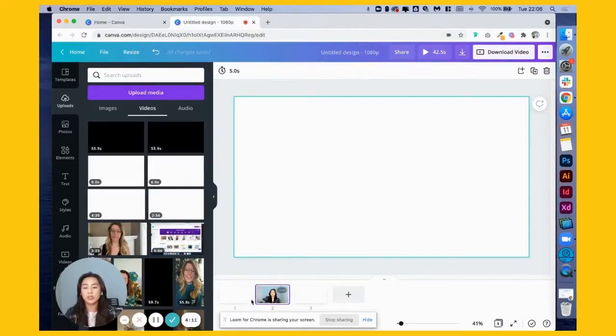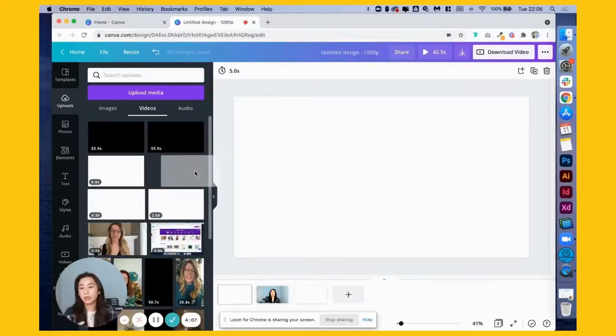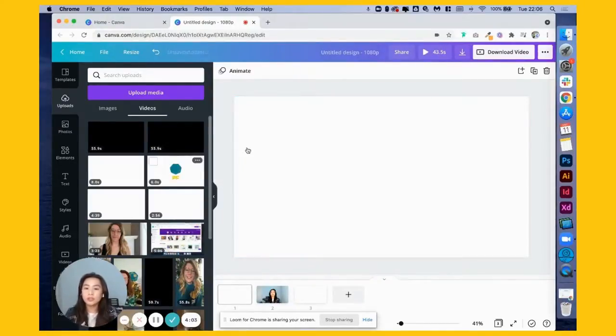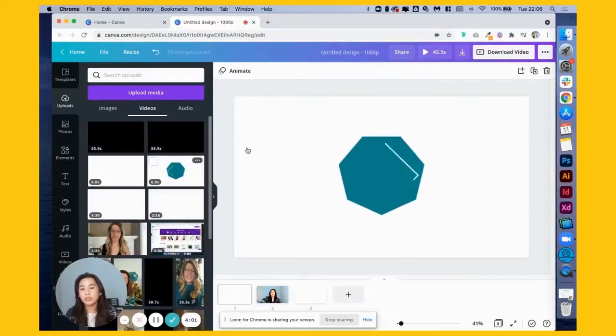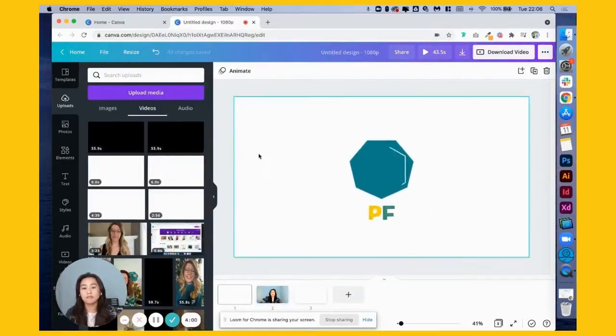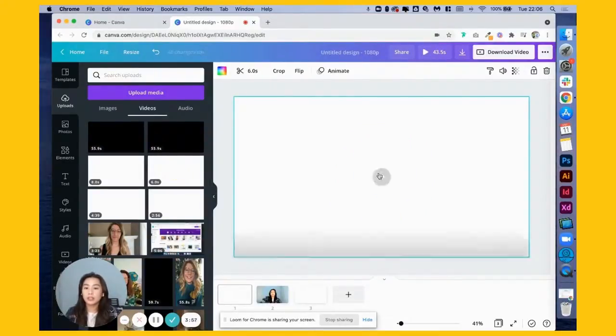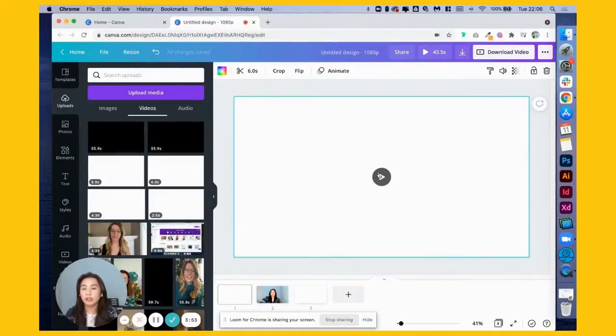Just so we have that sequence and we can arrange it by intro, main video, and then outro. Any videos you want to add in between, you can just add and then drag it in the middle. Now we can click on page one, and here is where we can drag our intro.